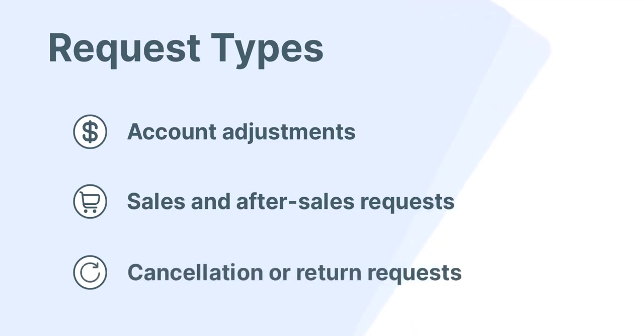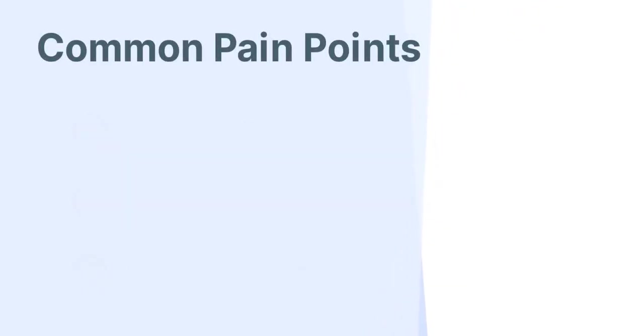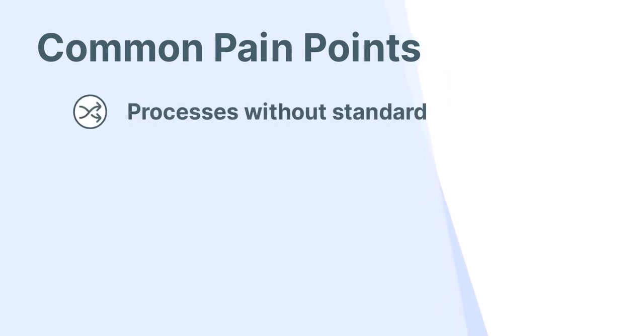Over the years, we have worked with a variety of market-leading companies, and we have noticed some common pain points in the customer request processes, such as processes without standard that generate a high-resolution lead time and hinder deadline management.